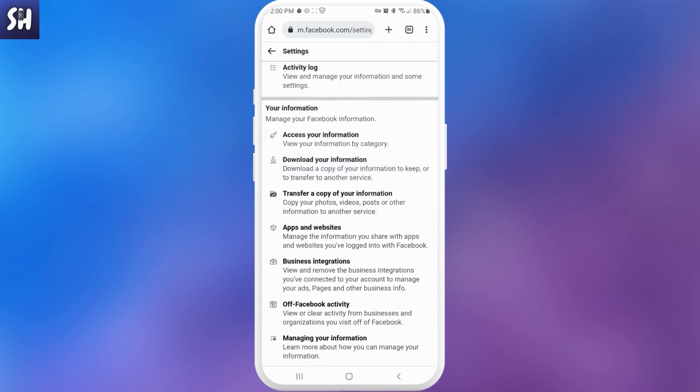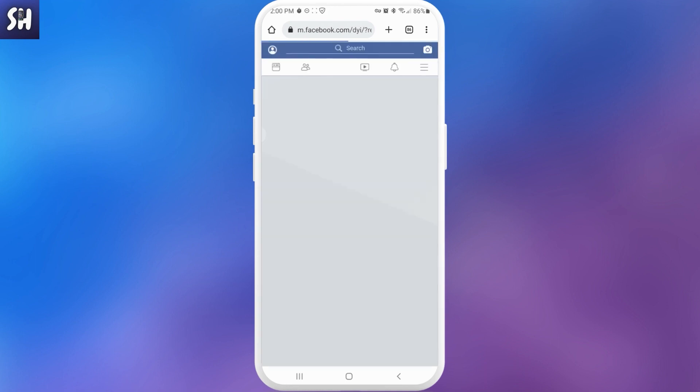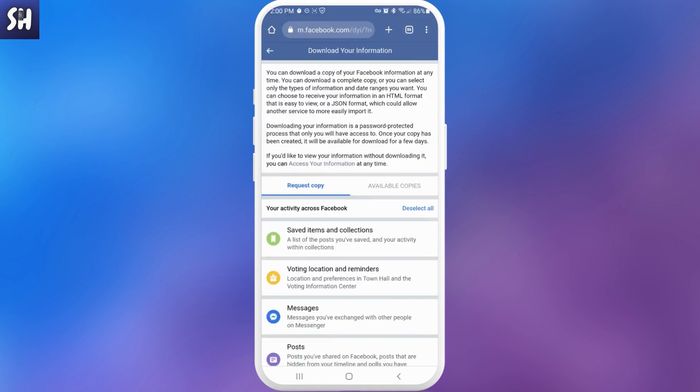In here now we're going to see several settings that are going to help us to recover our deleted messages and not only them. So we're here and as you can see, you can download a copy of your Facebook information at any time.